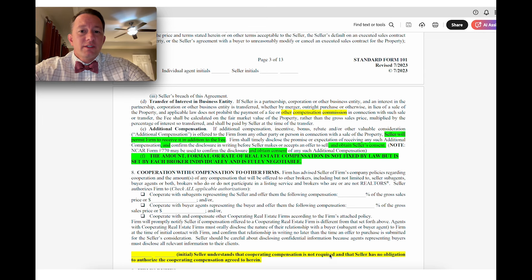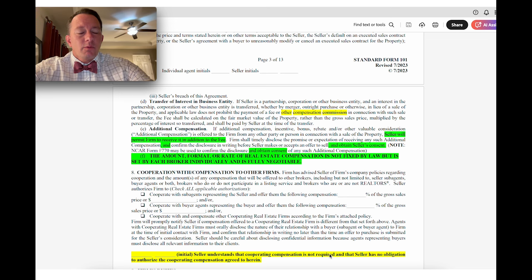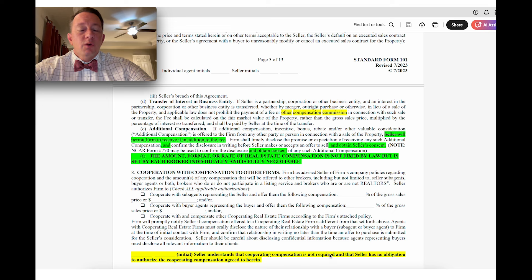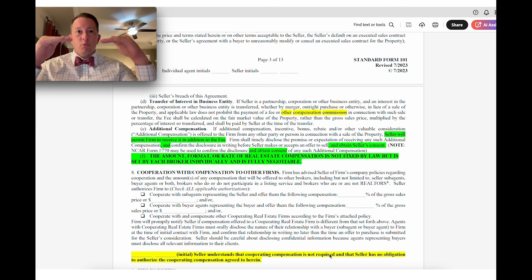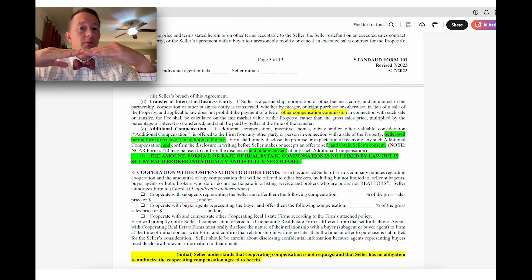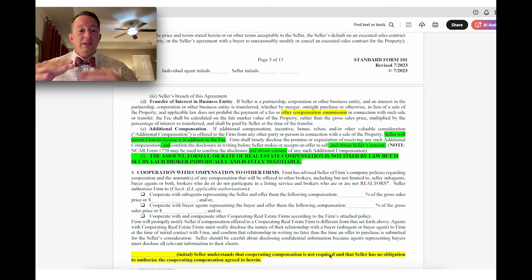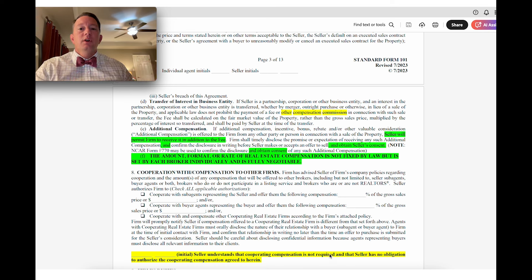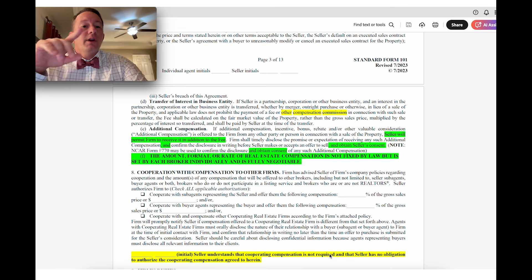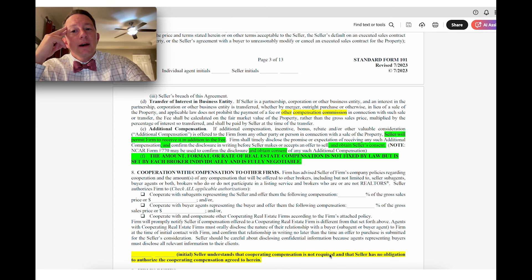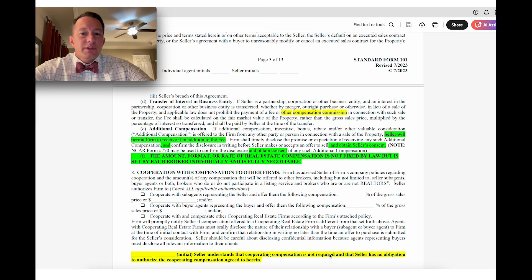As for Form 101, the exclusive right to sell listing agreement for residential property, you can see in the middle of the screen here in green is one of the things the settlement required: the seller needs to give consent to any additional compensation. It's not something that's going to be automatic. When you sign this contract with the seller, you are making an agreement for a certain amount of compensation. In order for that amount to change, there will need to be a separate written amendment. The standard language has been adjusted in paragraph 7E to accommodate that, with a note in bold that the amount, format, or rate of real estate compensation is not fixed by law, but is set by each broker individually and is fully negotiable.